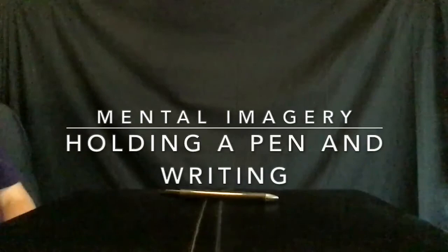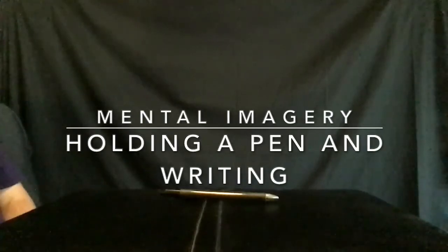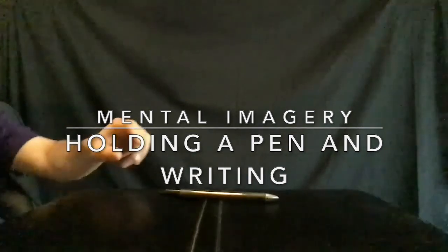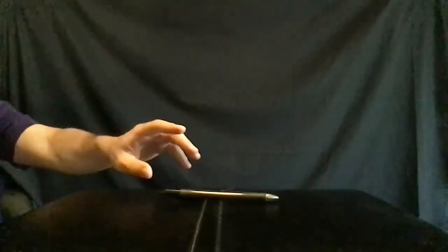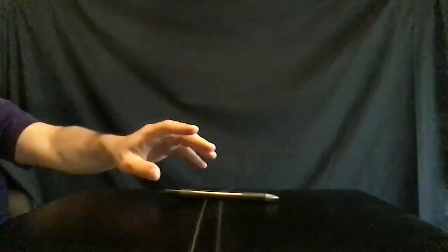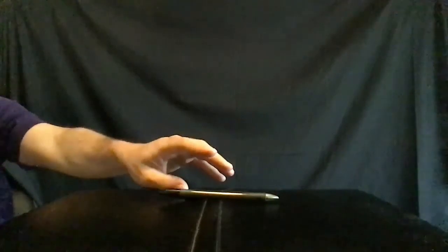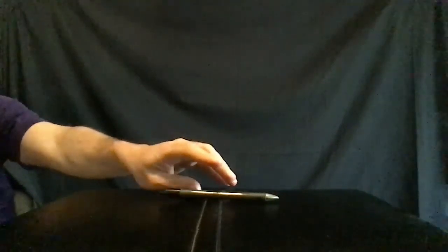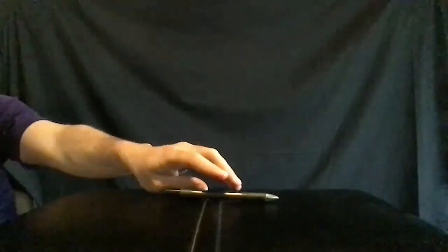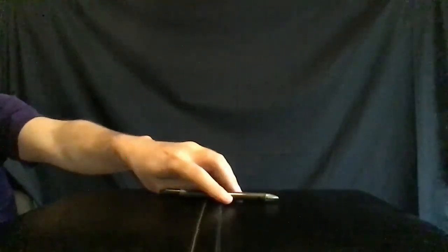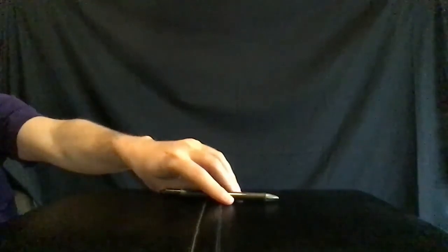The next task is holding a pen and writing. Once again, the pen is on the table. Extend your elbow as you approach the pen with your hand.